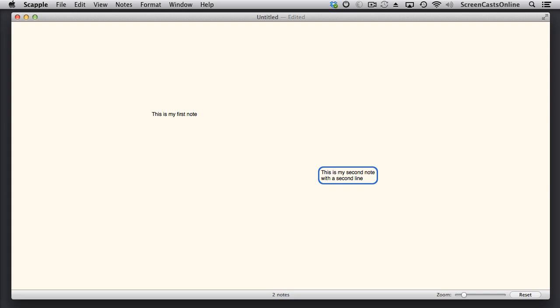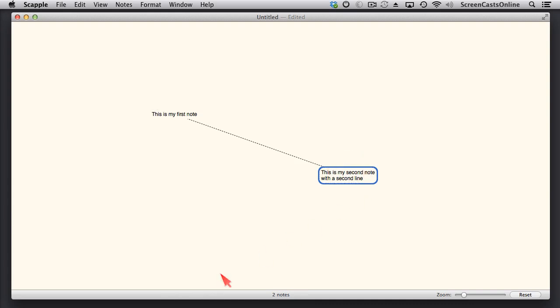So, very easy to actually put notes down on the canvas, on the paper, but you can connect them using various types of lines, and it's very simple to connect them. All I do is drag one note to another, let go, and that creates a dotted line between them.